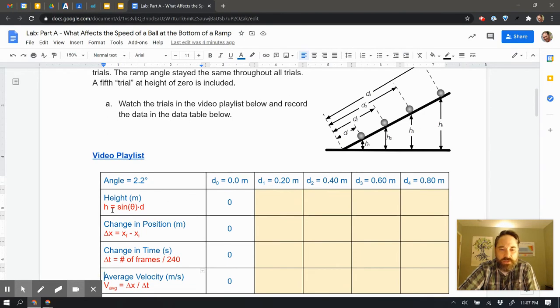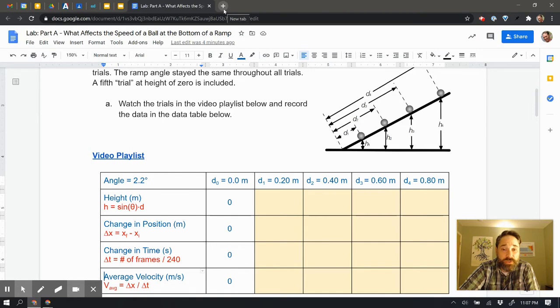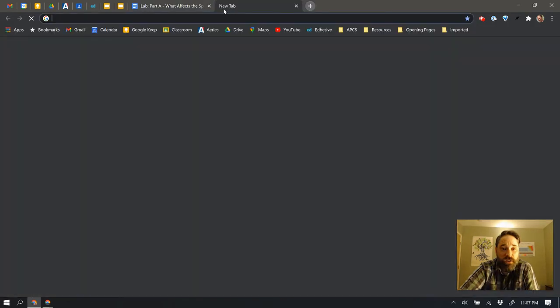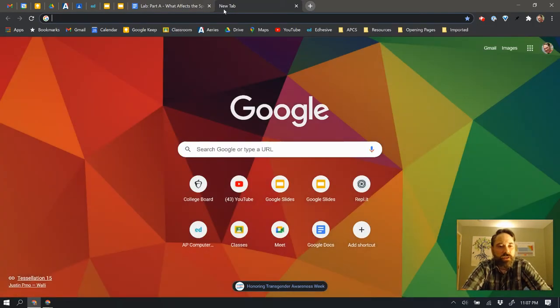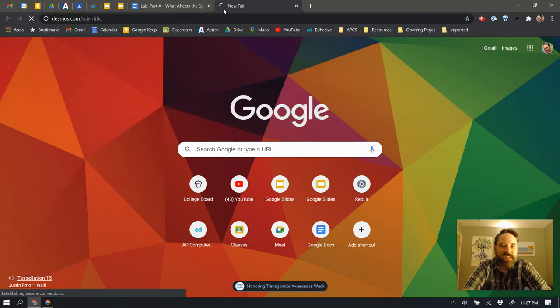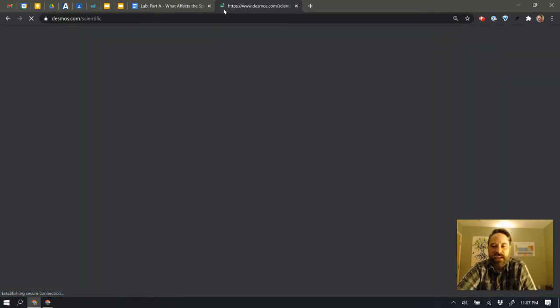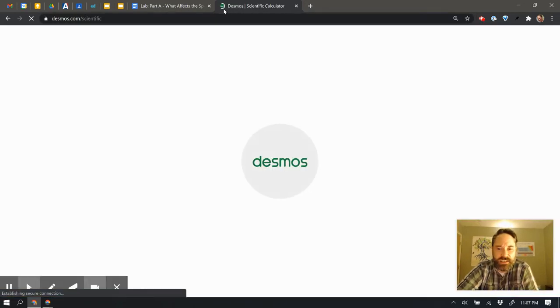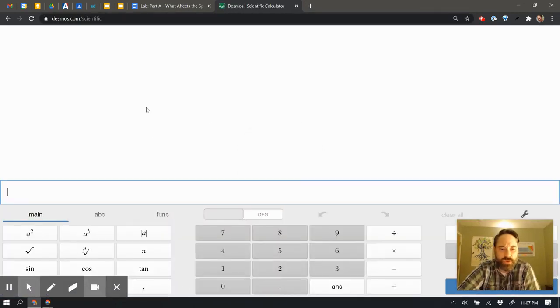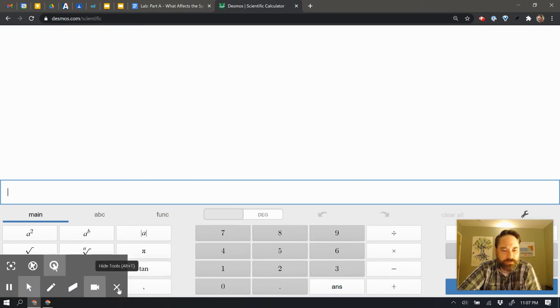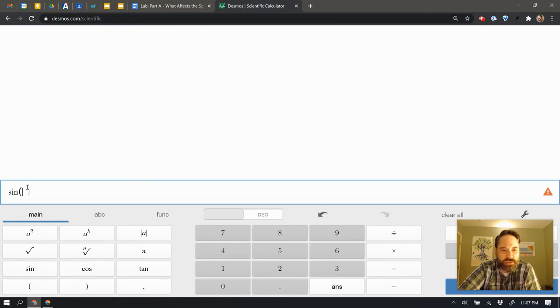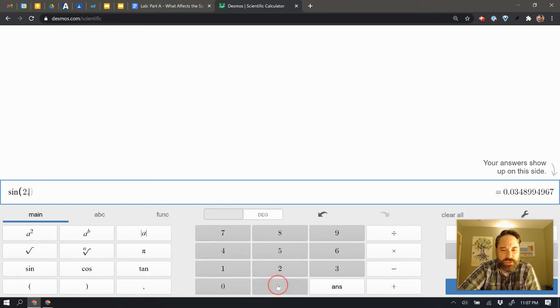I'm going to use this equation here, which is the sine of the angle times the distance up the ramp in order to do that. I'm going to open up a new tab and go to Desmos Scientific because it's a handy calculator that I can do some work on. I'm going to use this to be able to say I need to take the sine of my angles. I'm going to put in sine, and then I'm going to put in the angle itself, which is 2.2. I'm in degrees already, which is fine.